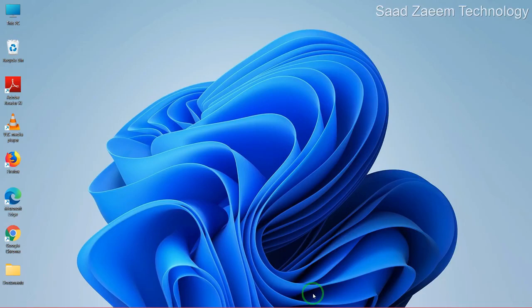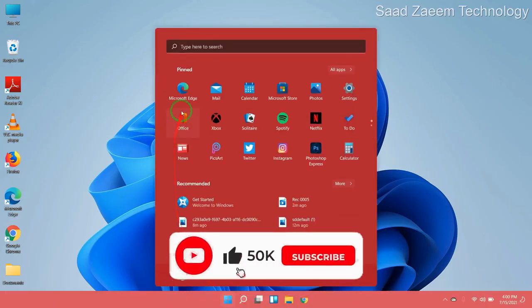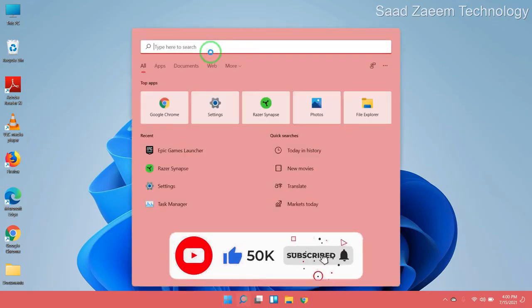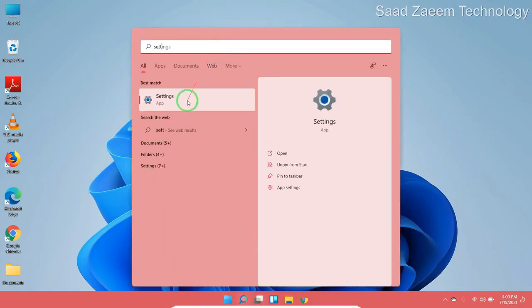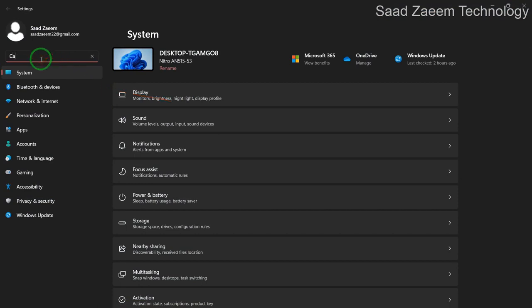For the next step, you'll have to go to your settings. To go to your settings, you'll have to type in settings over here. Now in the search menu, just type in camera privacy settings.